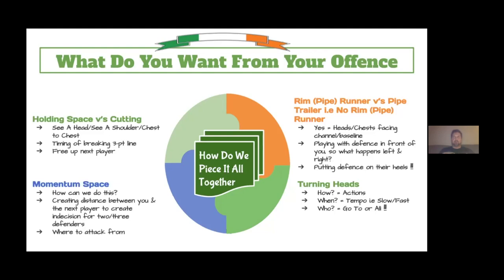Momentum space — how can we create it? Is it from our tempo? Is it from transition? Is it from weak side actions or on-ball actions? The most important thing is that for momentum space to be effective, we need distance between the guy with the ball and the guy away from the ball. Sometimes we're clogged and sometimes we have that extra bit of space. But when we have momentum space, we have that area where we can attack, get into it, and get back out again. That's something we want to attack from.